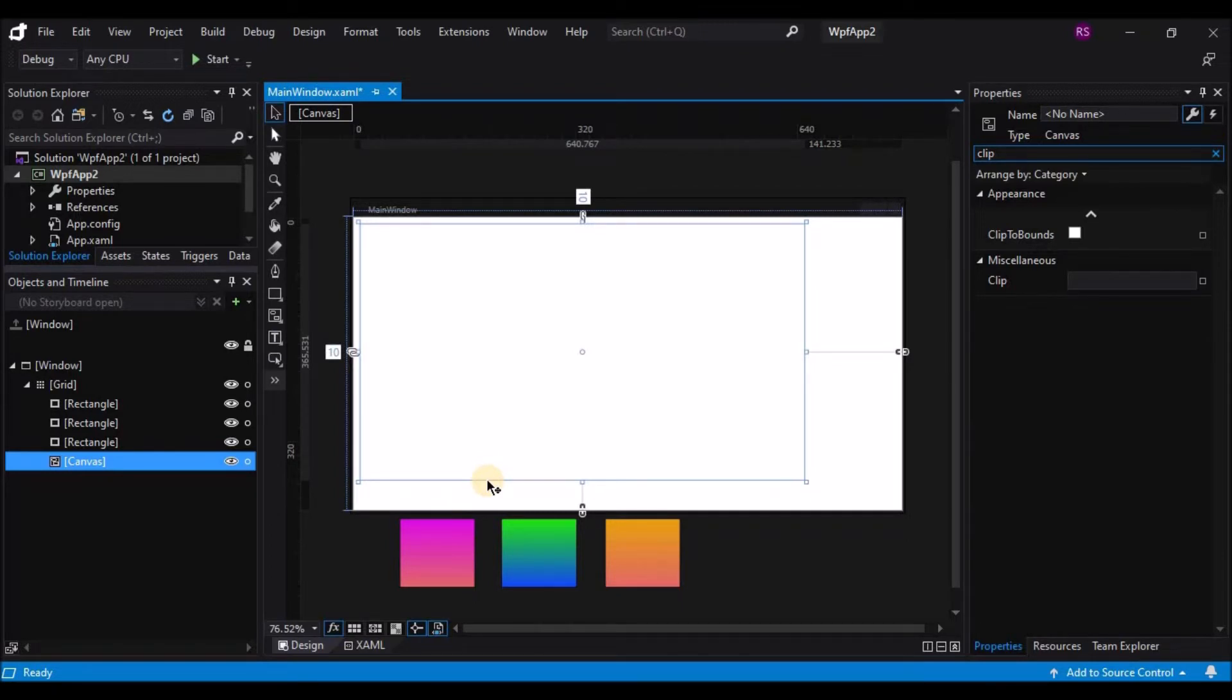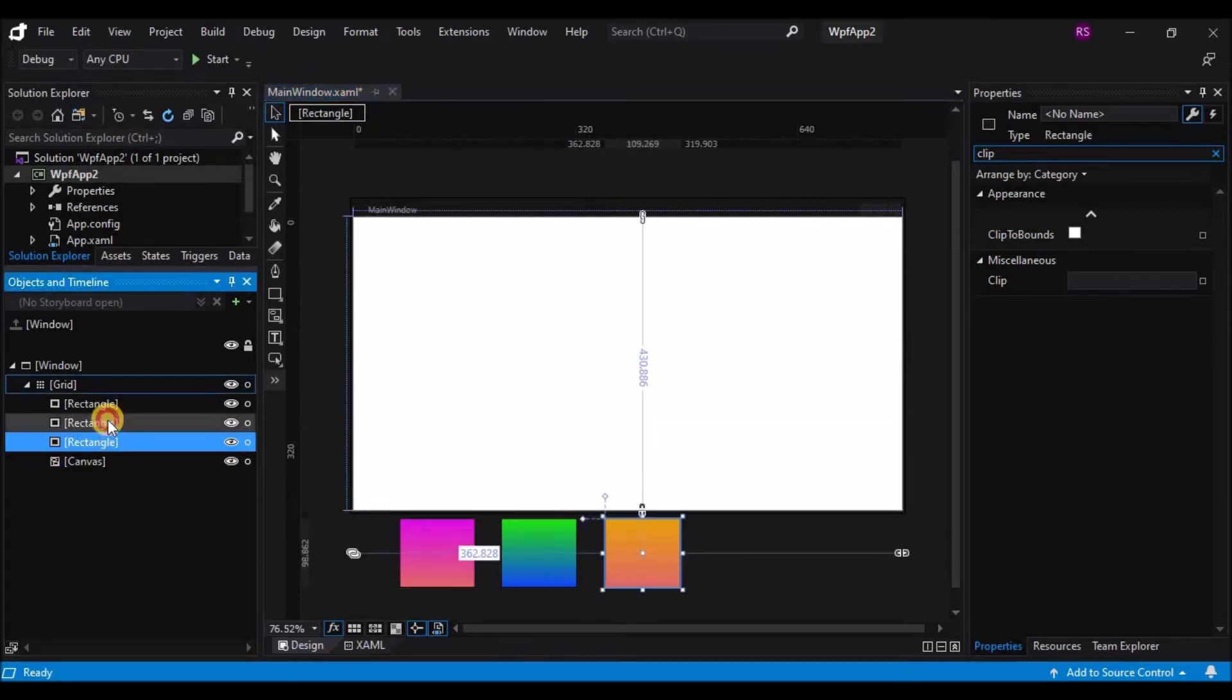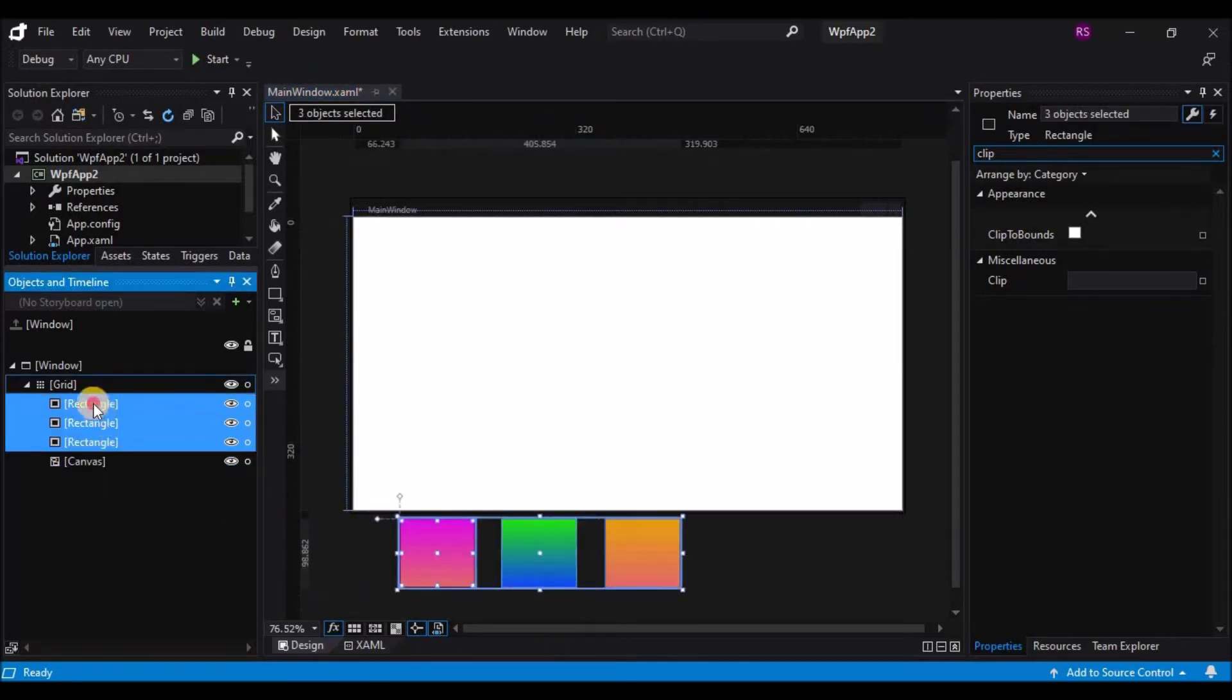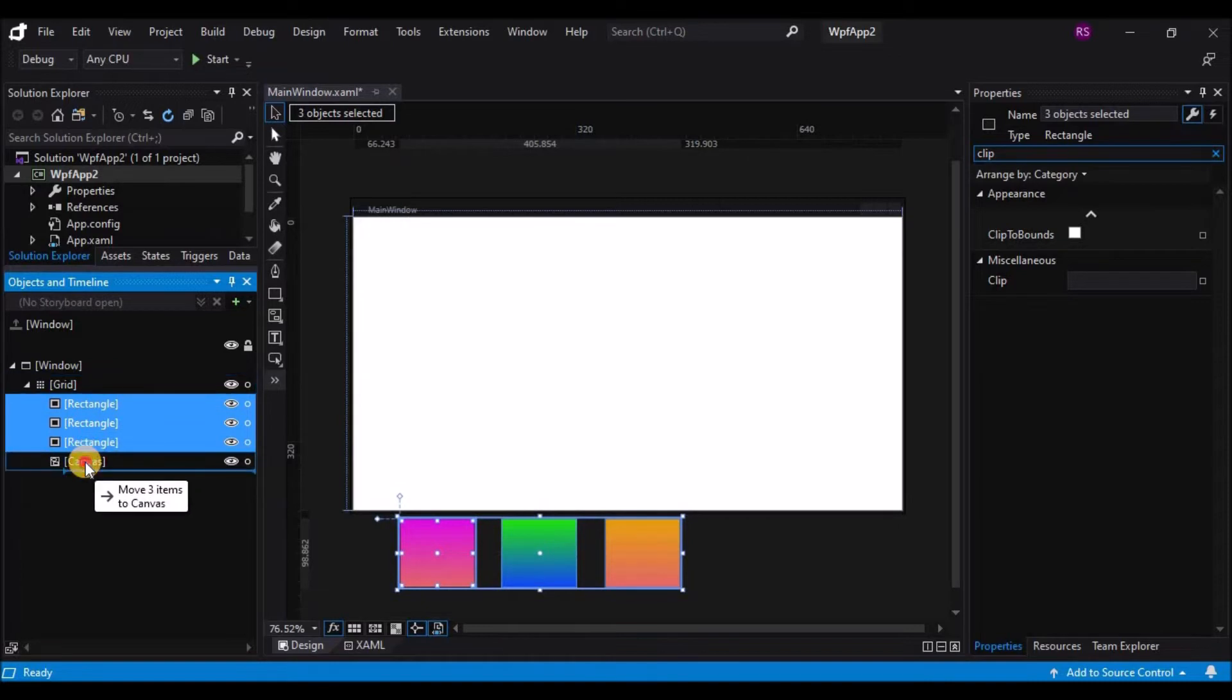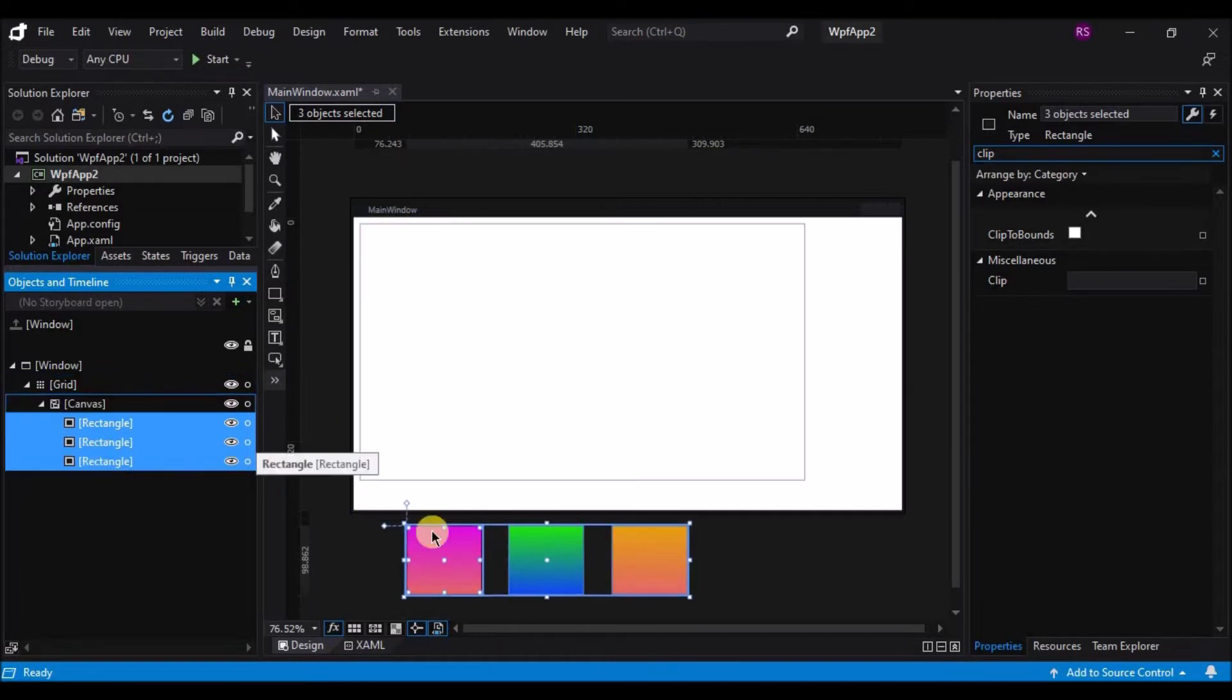Let me go ahead and add the three controls to the canvas container and now we can take a look at how it behaves.